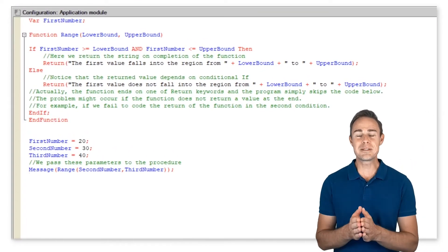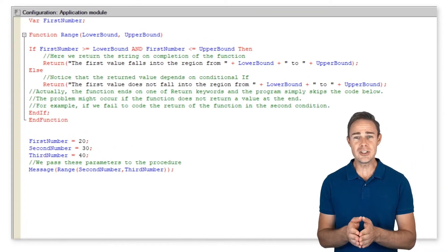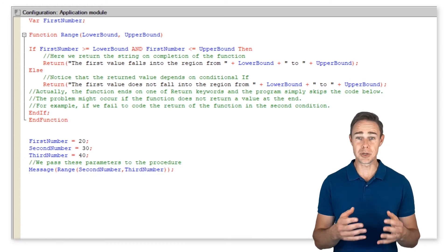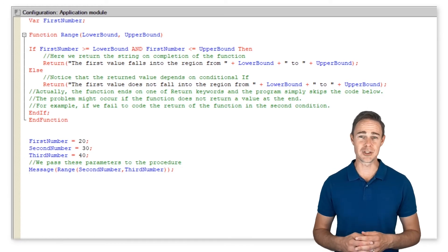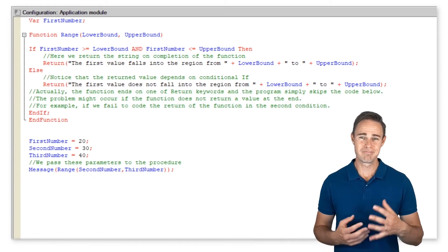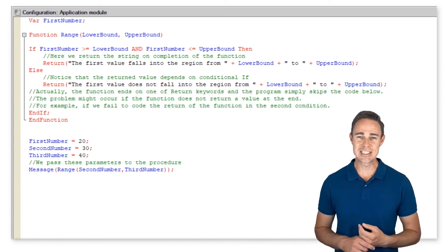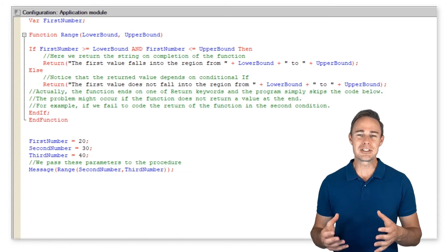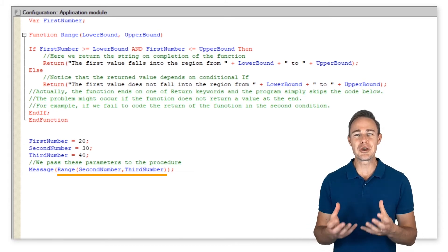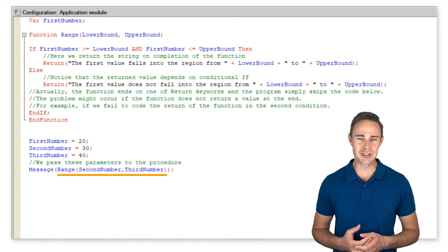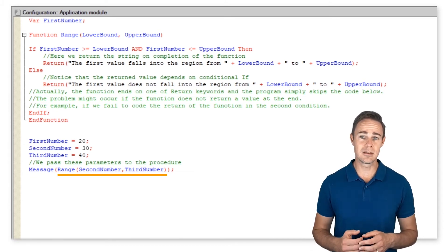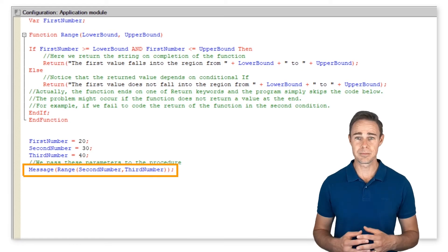We have replaced procedure range from the previous chapter with the corresponding function. As you can see, we are able to use the return value of the function to pass it to the built-in method message.